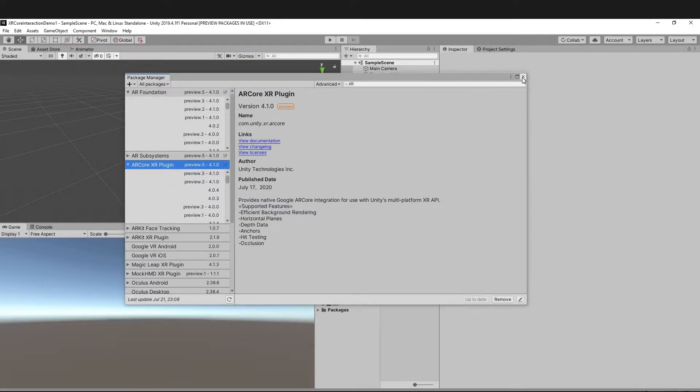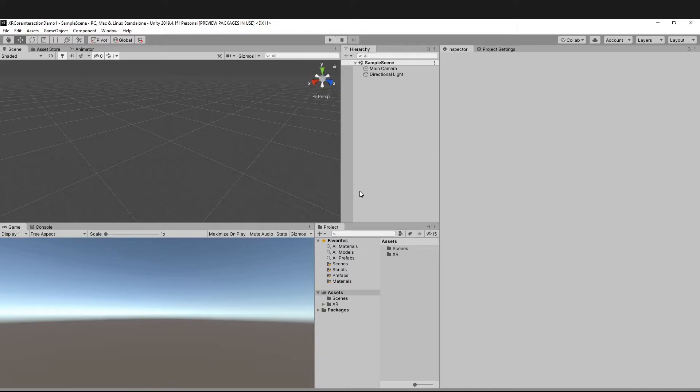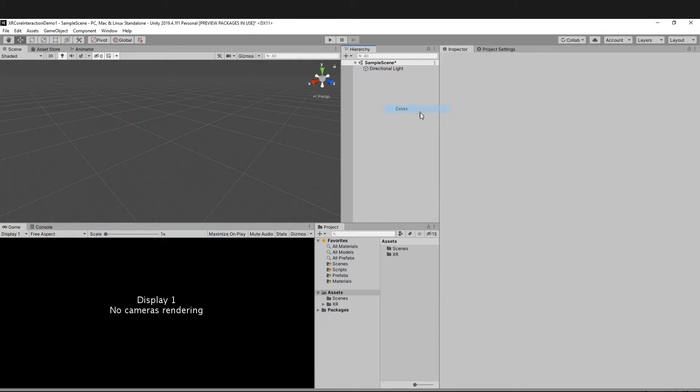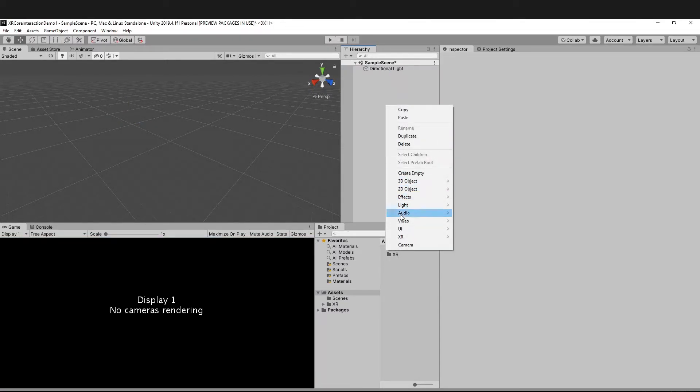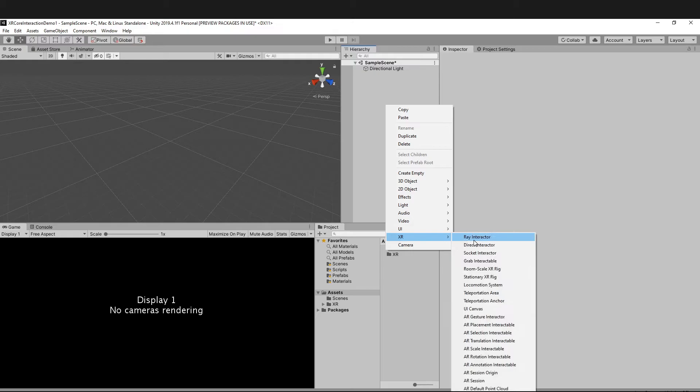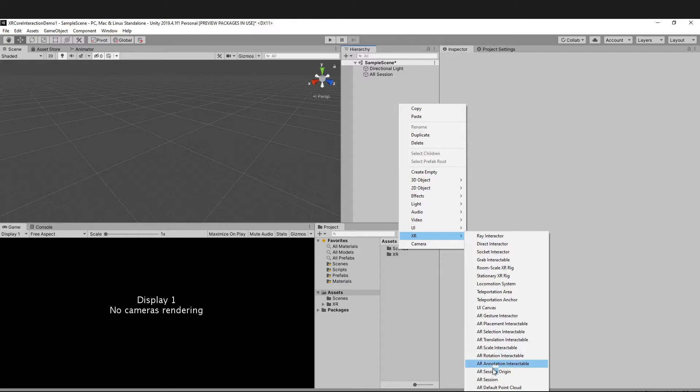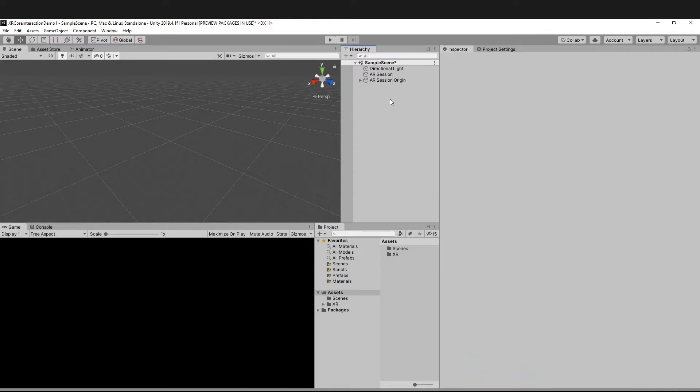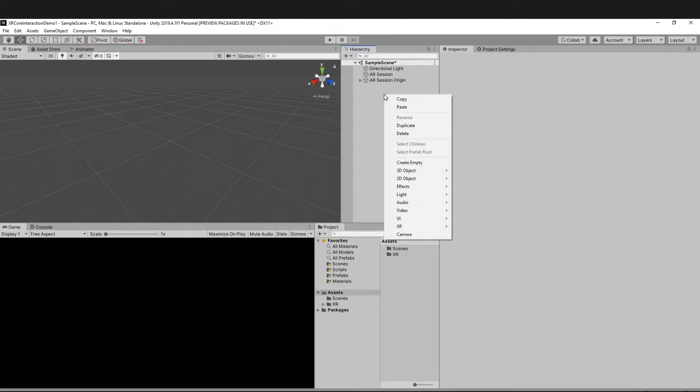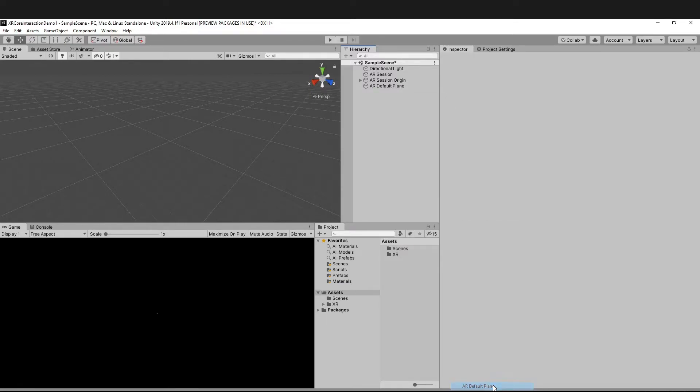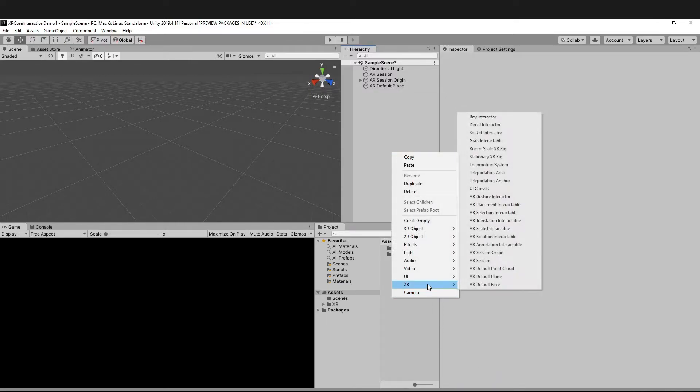We're done with the packages. Now what we're going to do is remove the main camera and then just go to XR and get your Session, your Session Origin, and then the default plane.